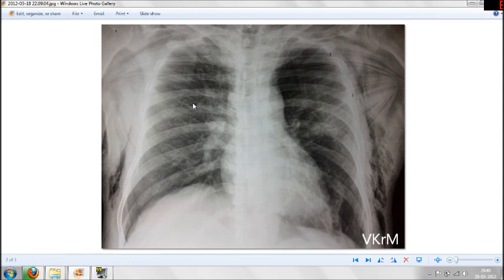Hi friends, this is a chest X-ray of a patient who came to our emergency department with complaints of chest pain on the left side and breathlessness. After the chest X-ray was done, you can see the difference here.